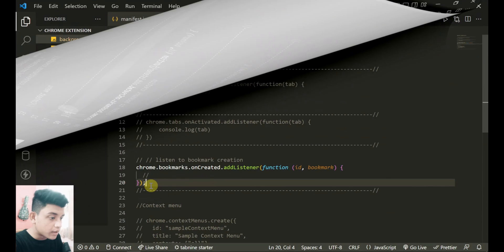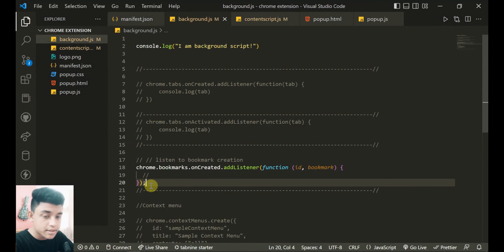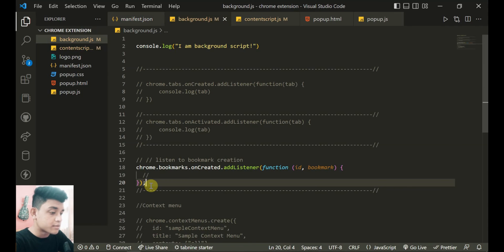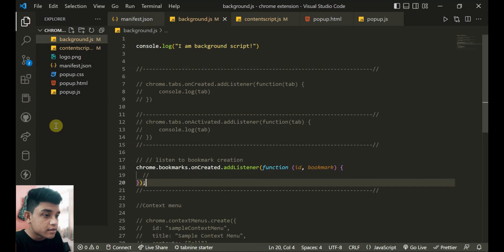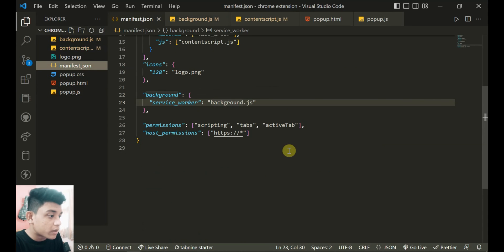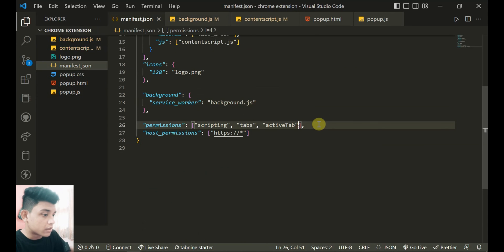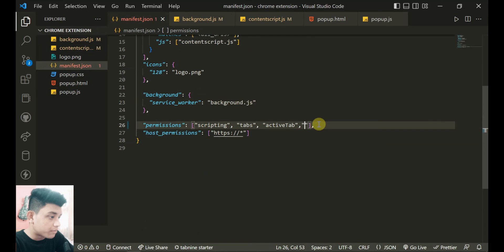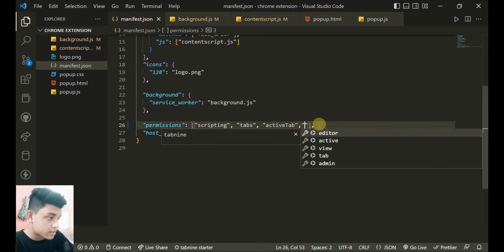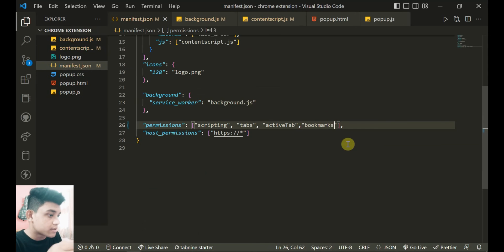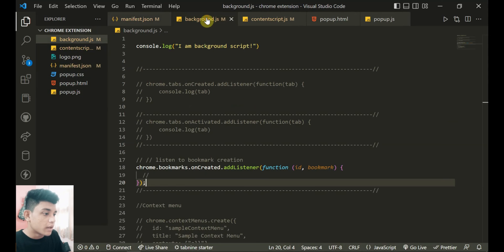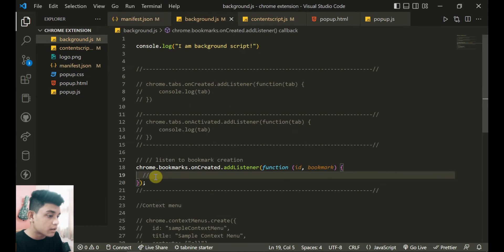The next one is about bookmarks. It can listen to if there's a bookmark created or something like that. You can see onCreated. For that we need to add that bookmark permission in the permissions of manifest.json. So bookmarks - this is the permission.